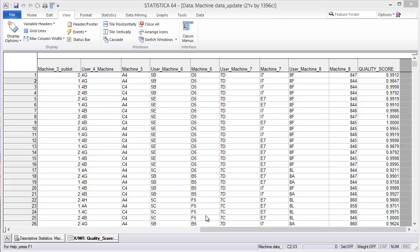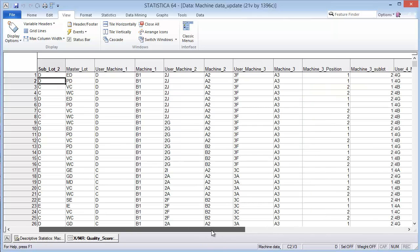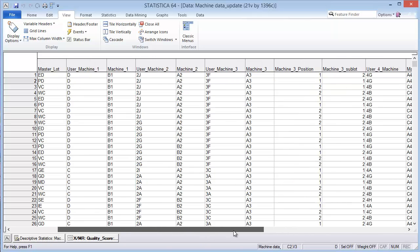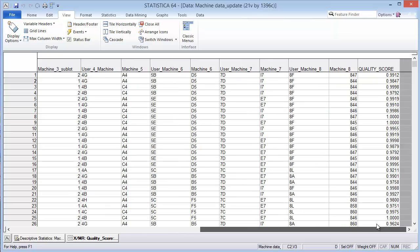I'm going to go back to the machine data that was used last time, which has the different batches, sublots of material, all the different machines, and at the end we had the metric that was of interest: the quality score.